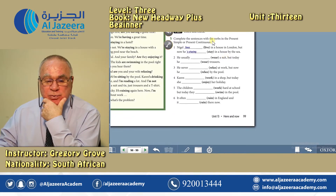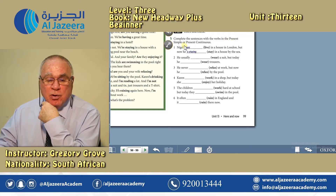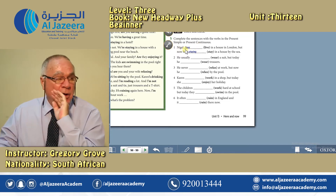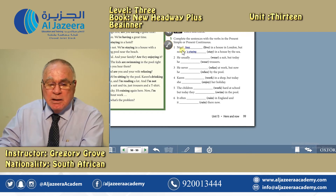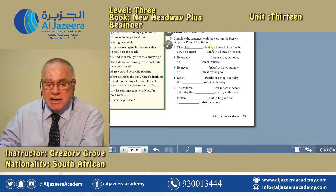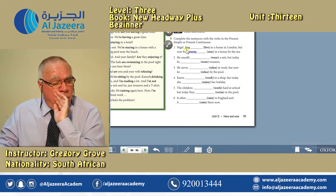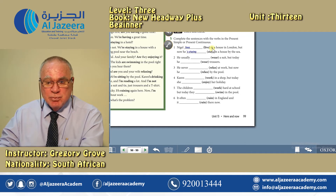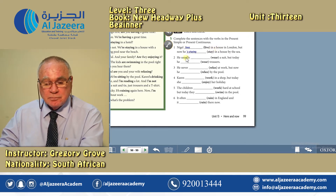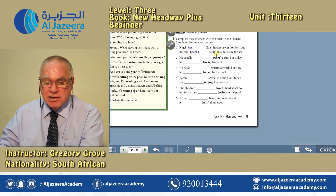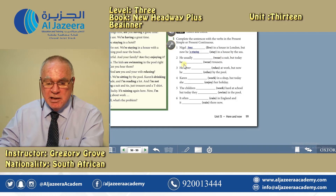Complete the sentences with the verbs in the present simple or present continuous tense. They've done number one for you. Nigel lives in a house in London, but now he's staying in a house by the sea. He lives in a house — that is what is usually true, day by day. But at the moment, he is staying in a house by the sea. He usually wears a suit, but today he...